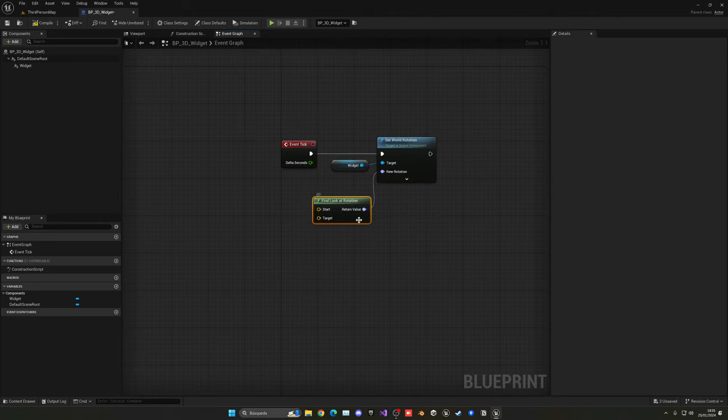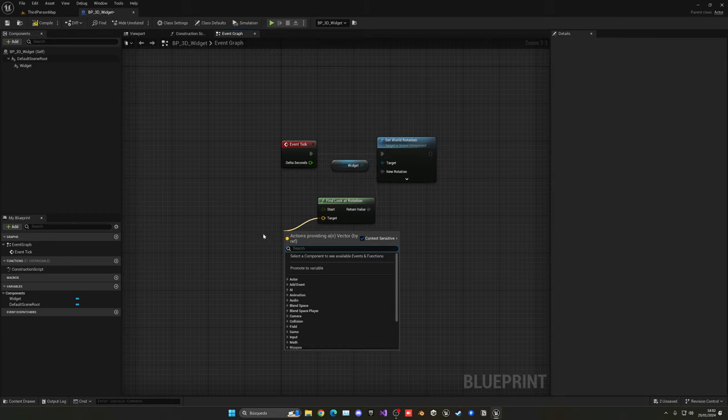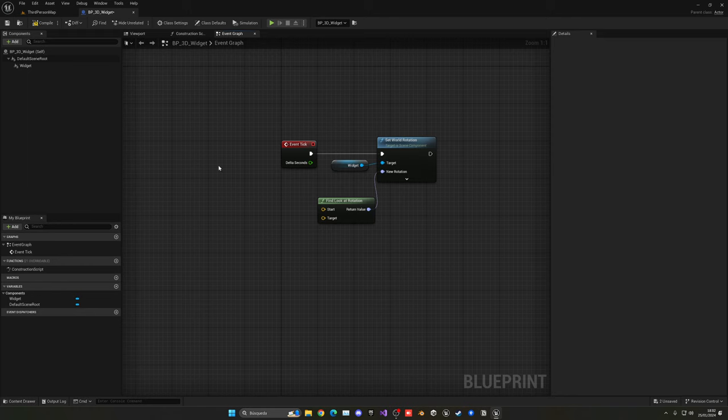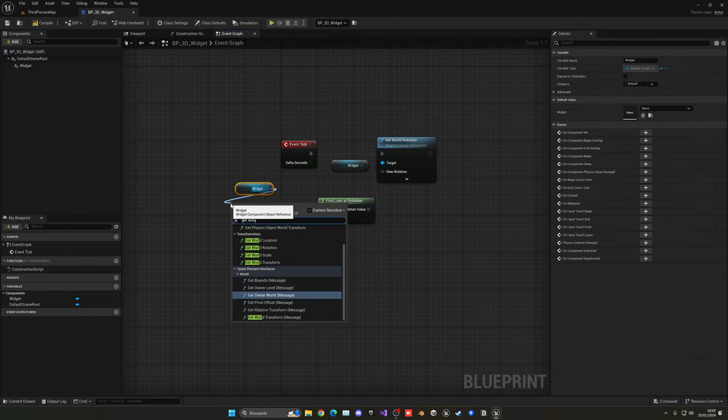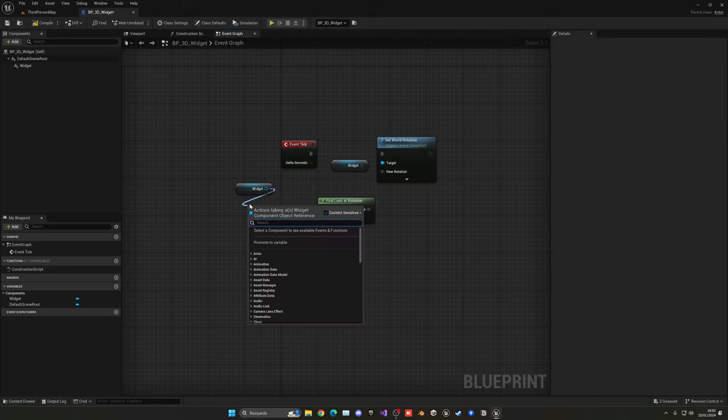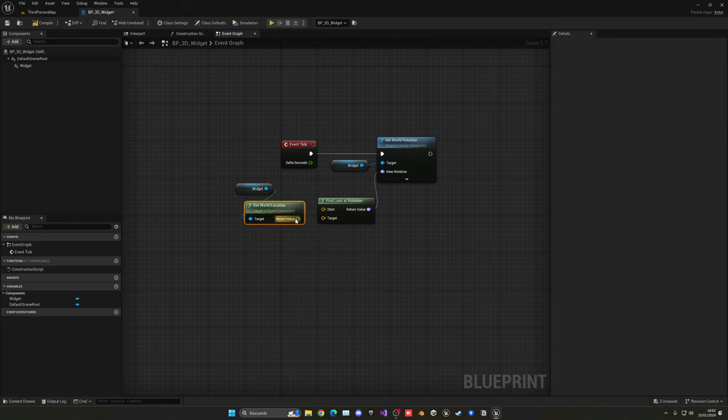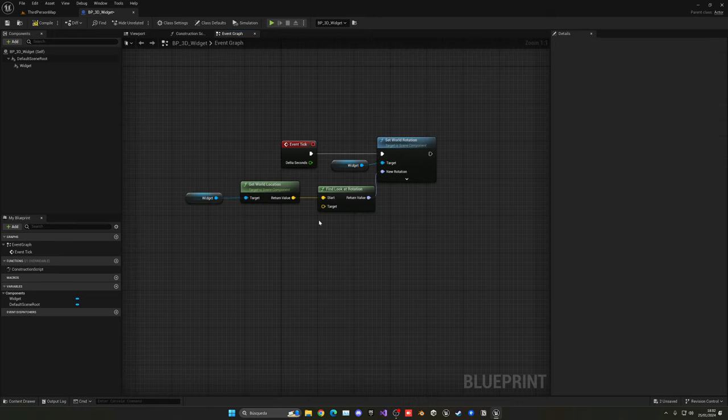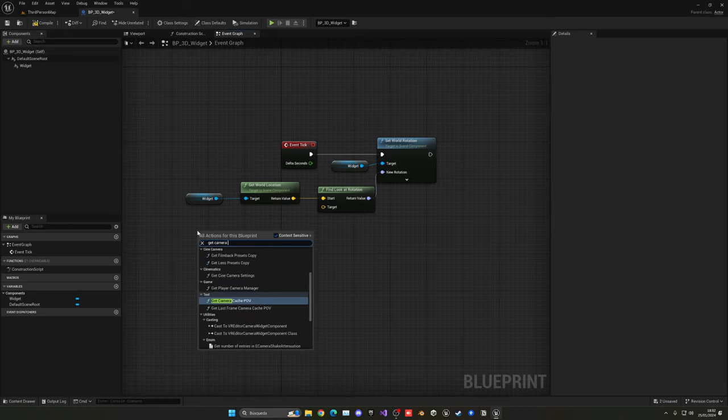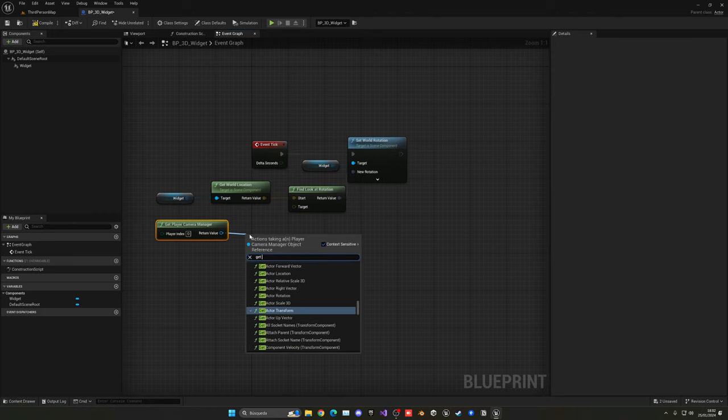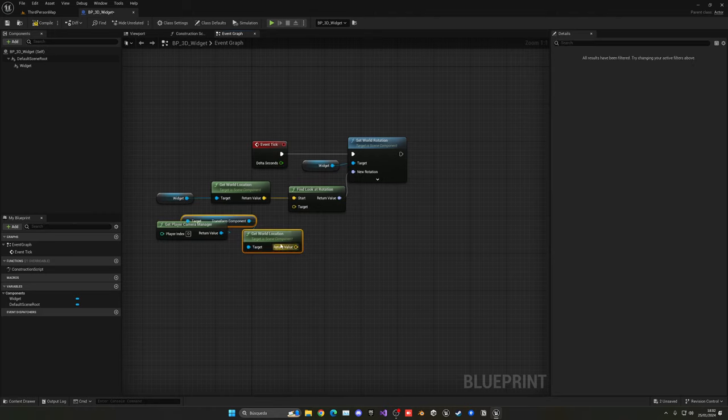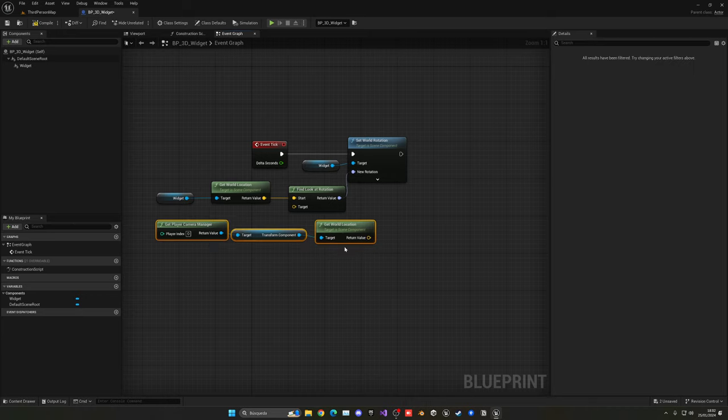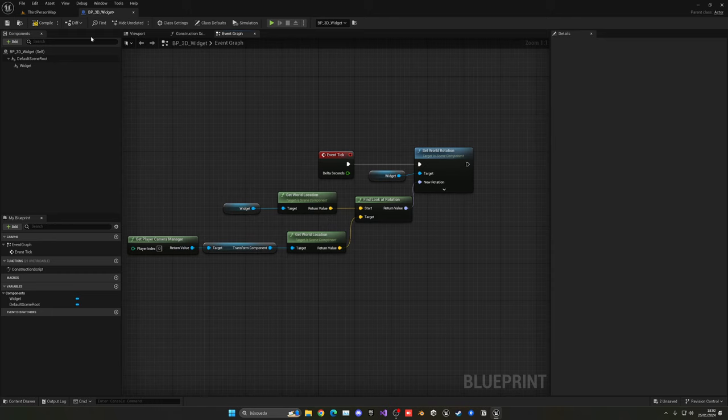So what will this new rotation be? Well, there's a very cool node in Unreal called the Find Look At Rotation, and we can just pass a start point, which will be this widget location, and the target point, which will be the player's camera location. So let's just get the widget and do Get World Rotation. And then what we'll do is get the camera manager, and now that we have access to the camera manager, we can get the world location of the transform component.